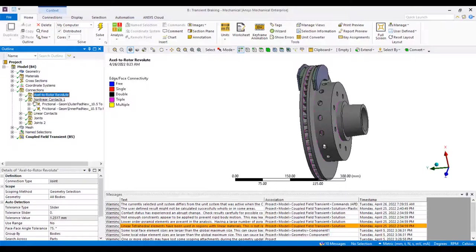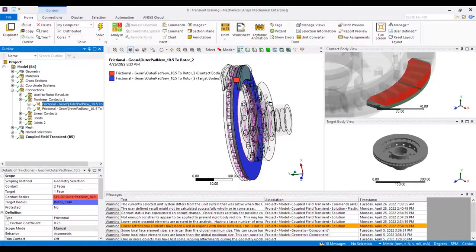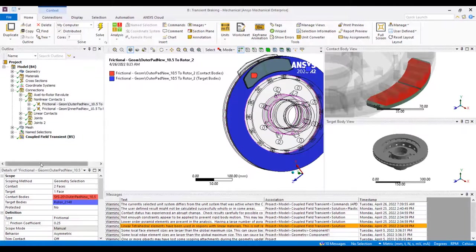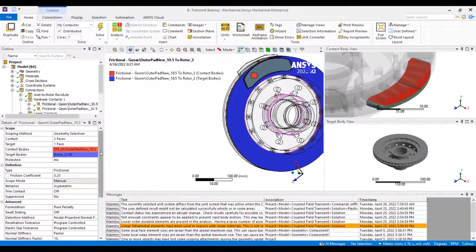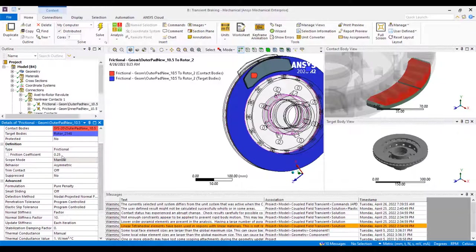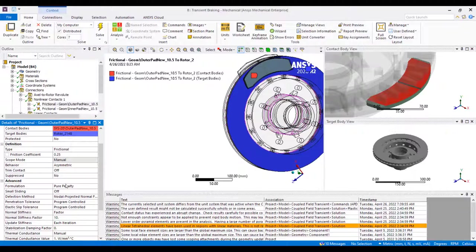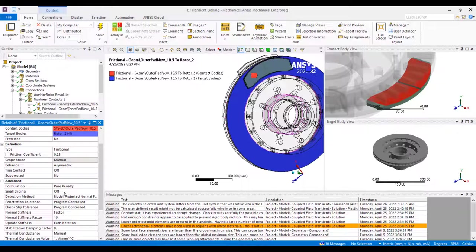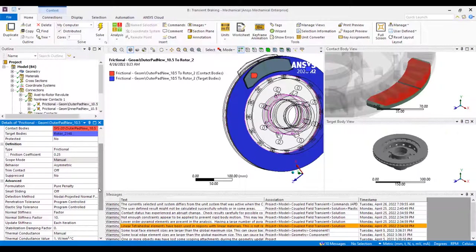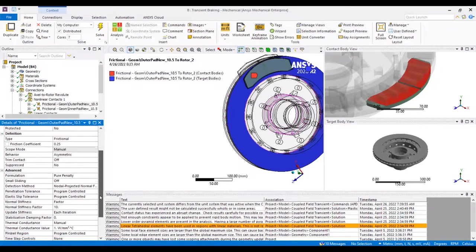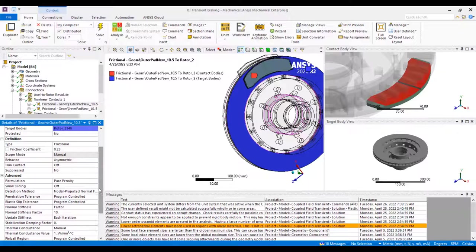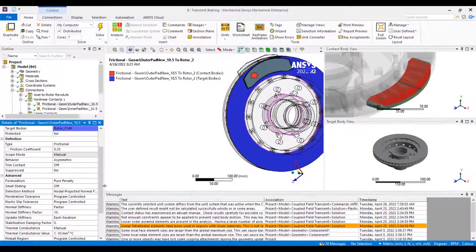Moving on, we have our frictional contacts between the brake pads and rotor. A couple of details on the setup are the fact that we have a friction coefficient of 0.25. We have small sliding off due to the fact there's a large amount of sliding in this model. And we have increased our normal stiffness factor to 10. This is so there's not a lot of penetration between the contact and the target and thus the sliding can perform appropriately.